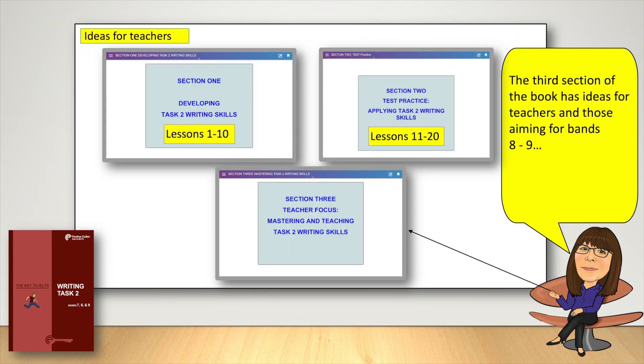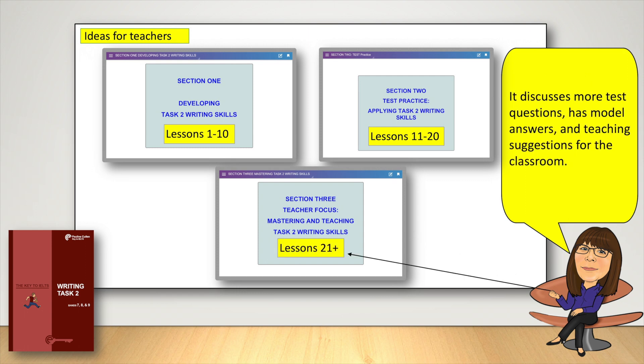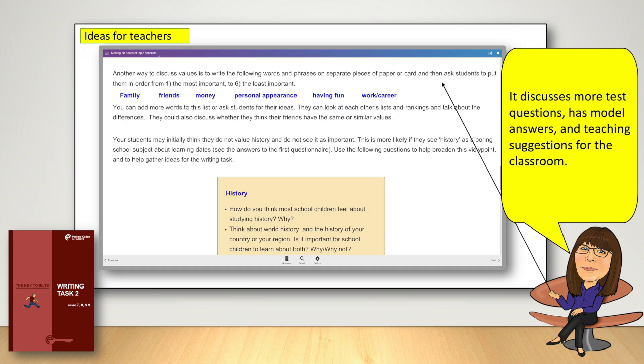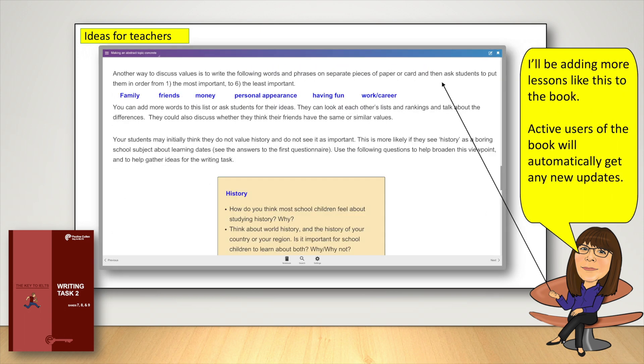The third section of the book has ideas for teachers and those aiming for bands 8 to 9. It discusses more test questions, has model answers, and teaching suggestions for the classroom. I'll be adding more lessons like this to the book. Active users of the book will automatically get any new updates.